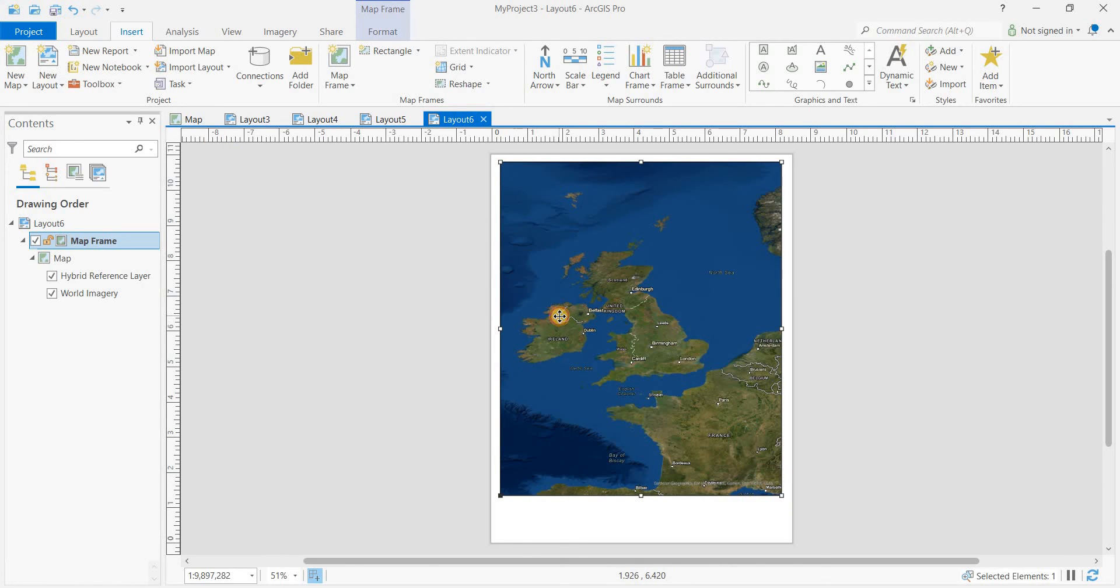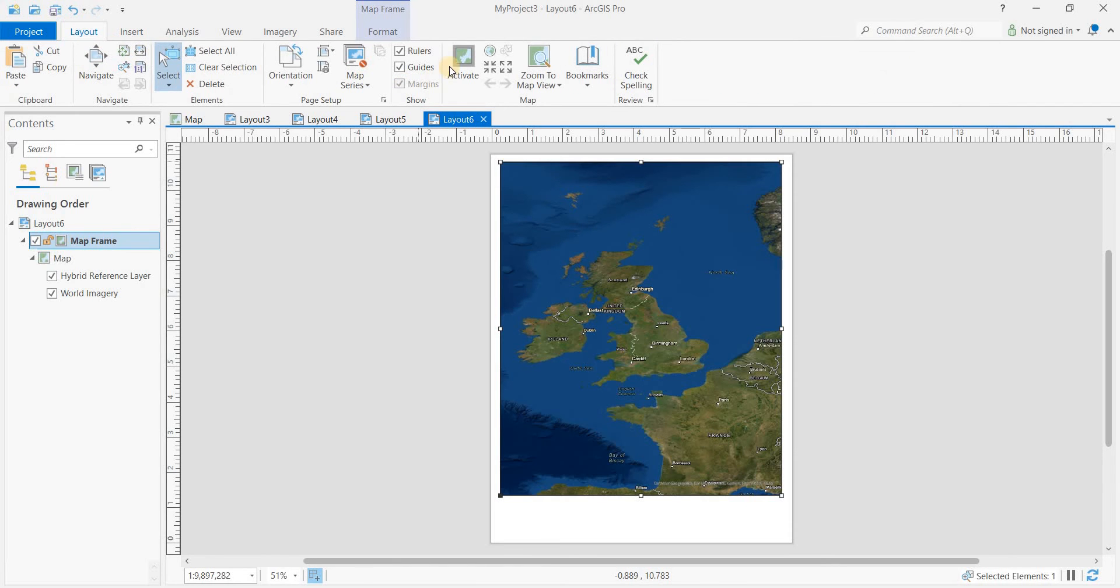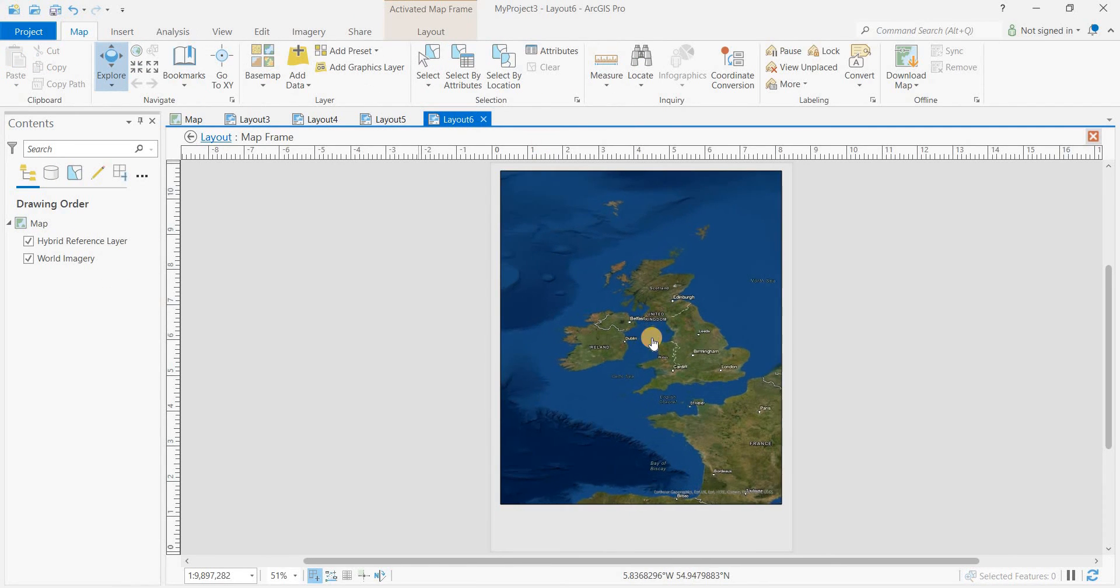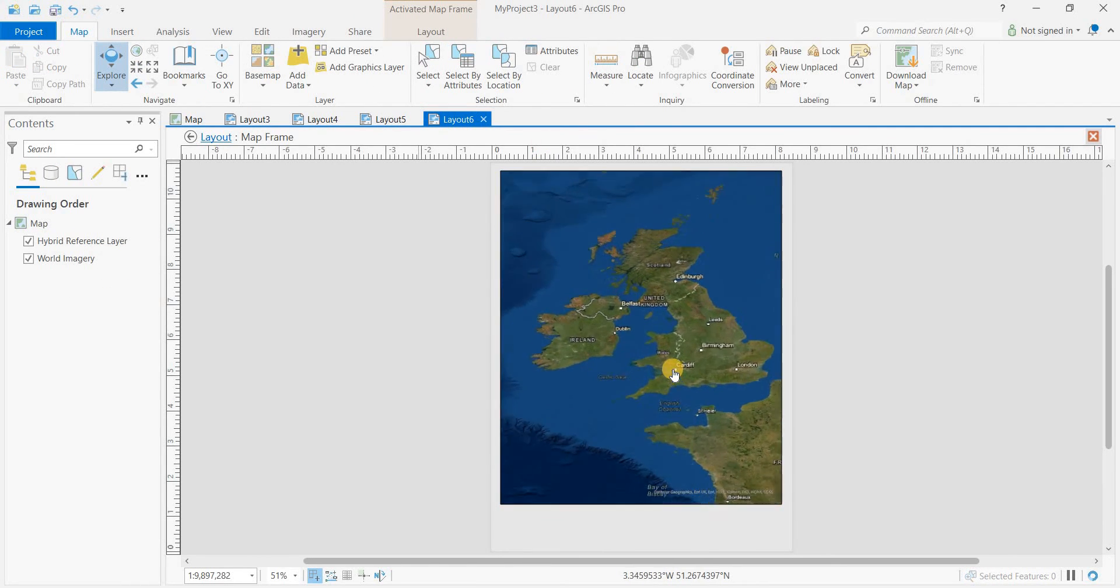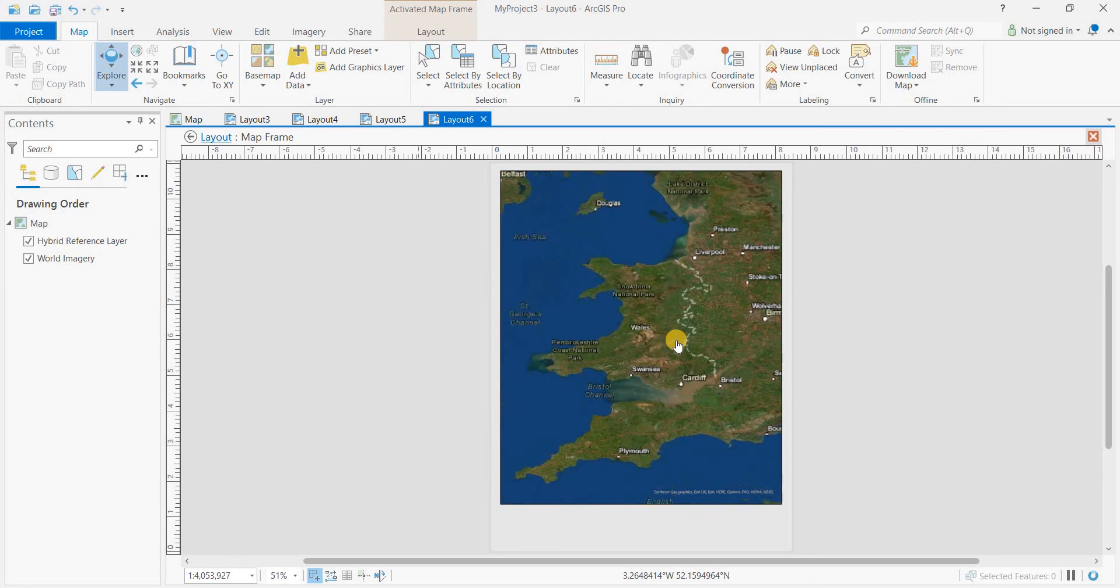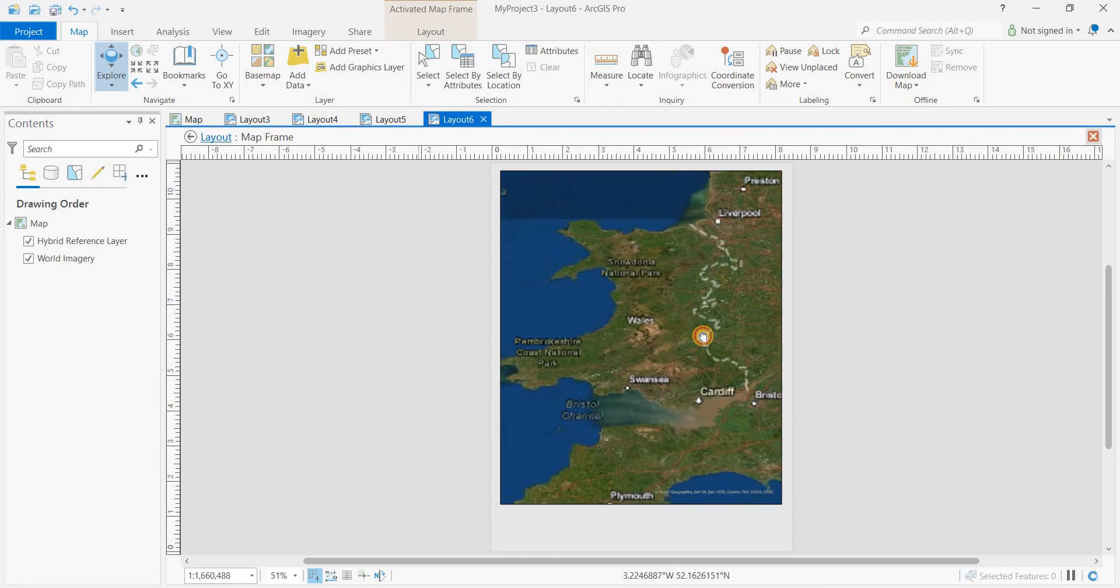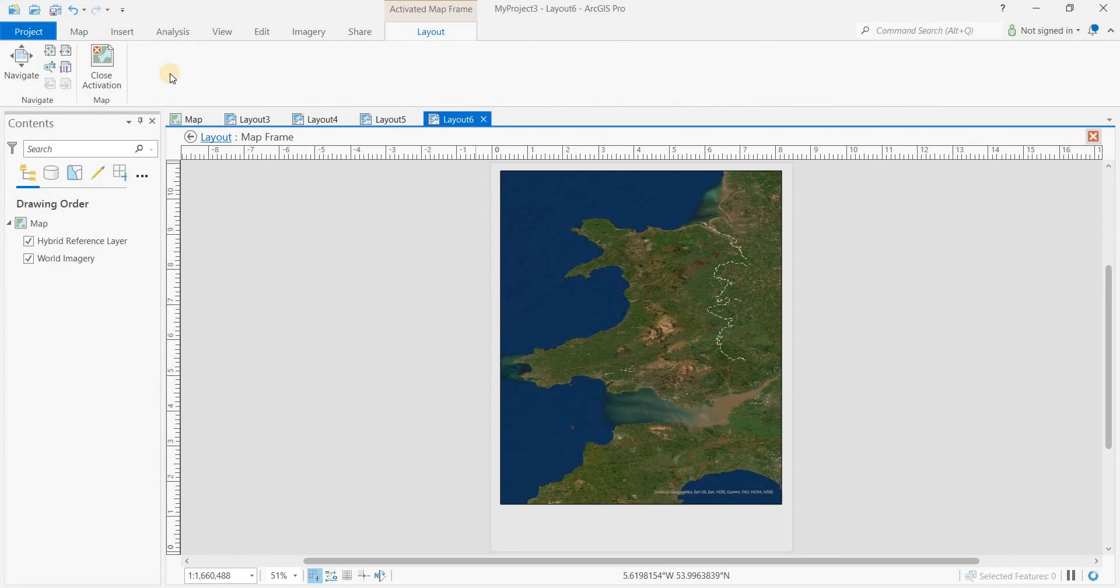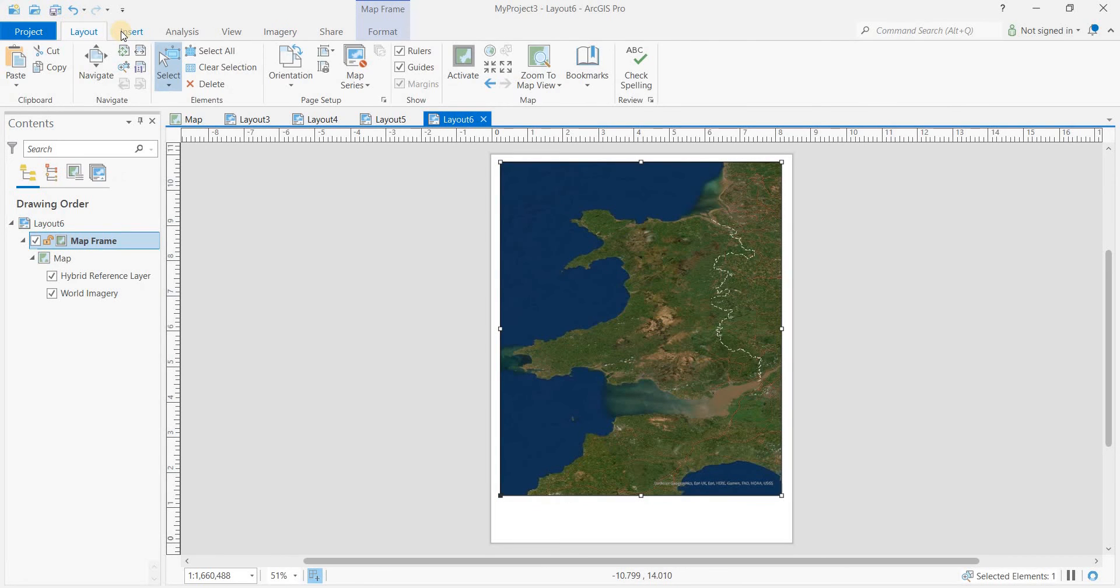This one we'll activate. Click on layout, activate, and zoom in on Wales. Click on layout, close activation.